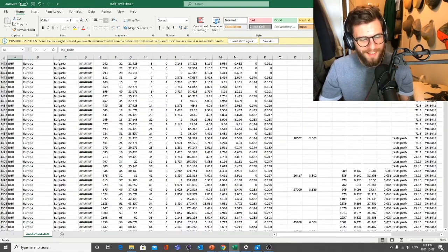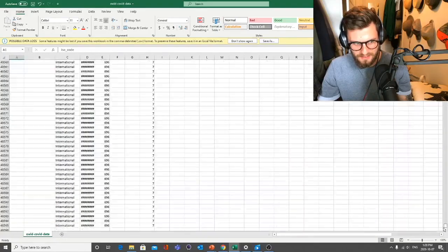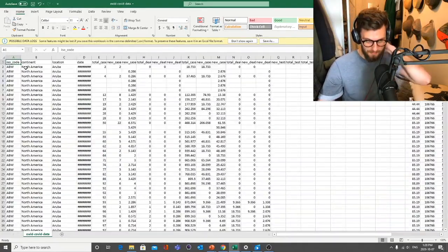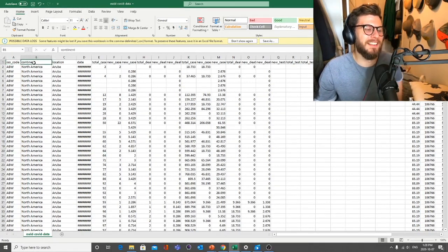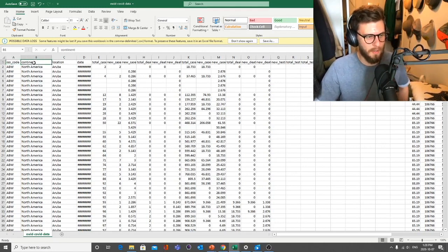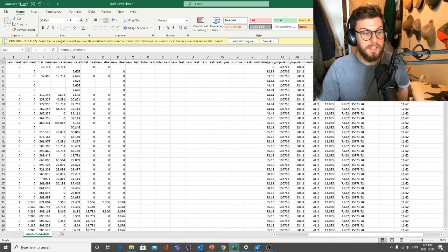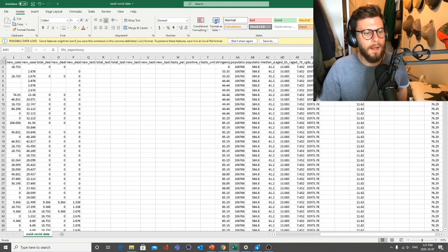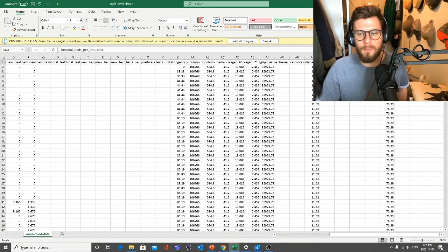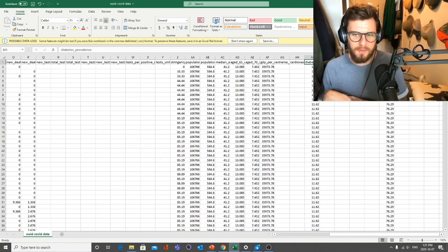Oh, this is a lot of data — I love it. In the first row we usually find our headers. We have the ISO code (the country code), continent, location, date, total cases, new cases, cases smoothed, female smokers — ah, interesting, I think I know my angle — hospital beds, life expectancy, human development index. I want to take a look at smoking.